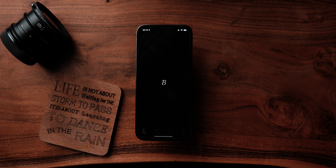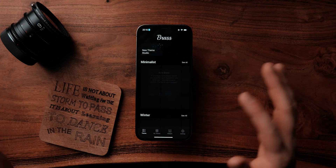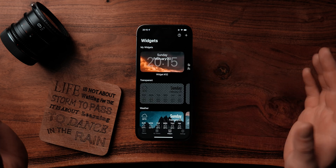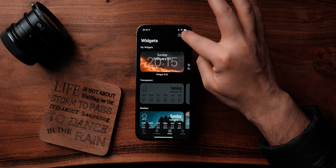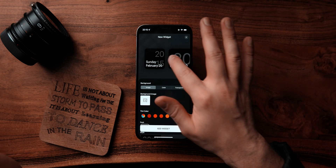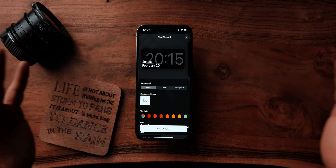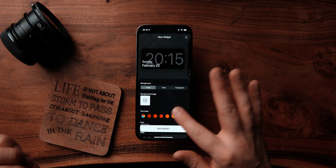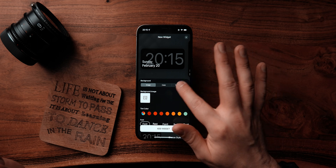The application we're going to utilize next is called Brass. Once you open the application, go to the widgets tab and let's add a widget. Click on the plus at the top. You can choose whatever style you want. I'm going to go with the clock and choose the transparent one. This is important — you need to click on transparent if you want to make it transparent.